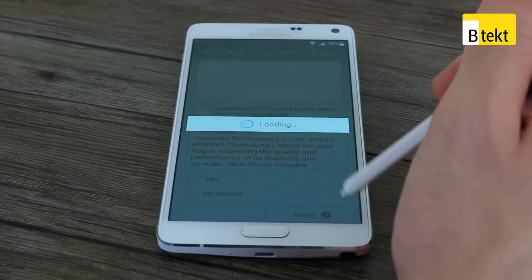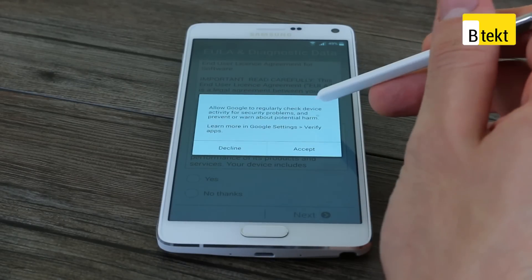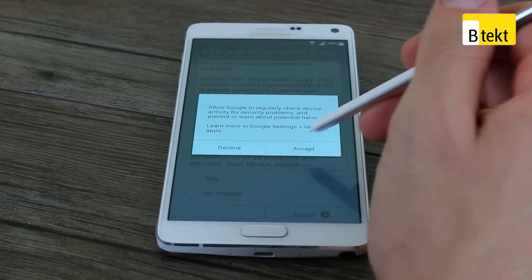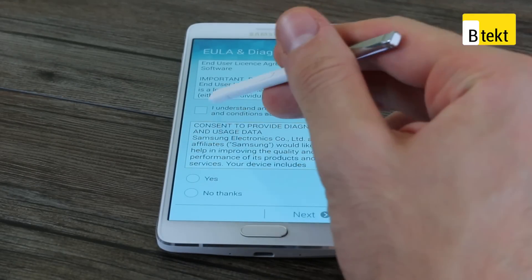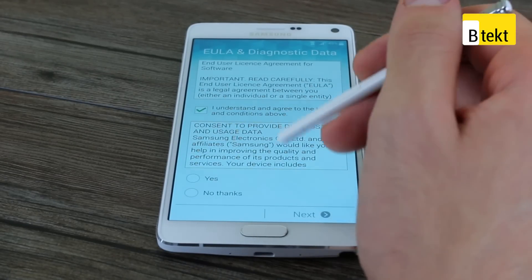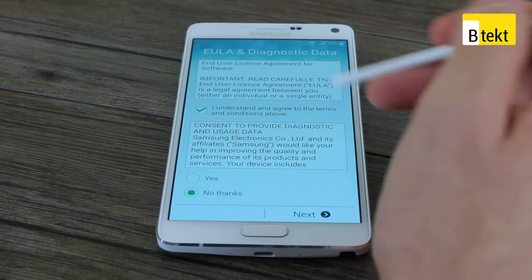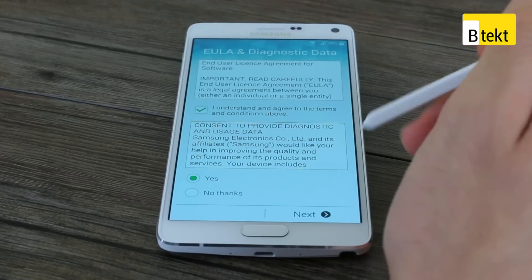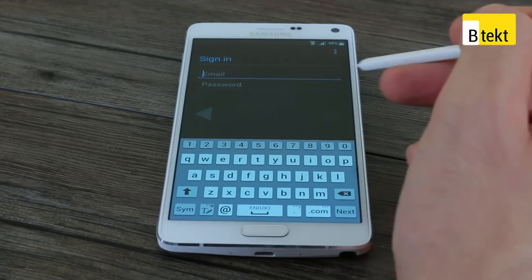Scrolling to the next screen, you're going to have a bunch of stuff to agree to. First things first — allow Google to regularly check device activity for privacy settings. You can change this later; if you press decline, nothing bad will happen. You also have to agree to Samsung's terms and conditions for their user interface. One thing you don't have to do is agree to provide diagnostic data and usage, so if you're concerned about your privacy, press no thanks. For us, this is a review device so we're going to press yes — the more we provide Samsung with, the better they can make their next firmware, hopefully.